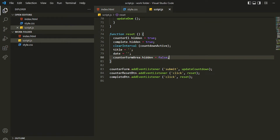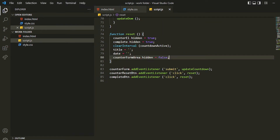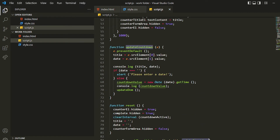To do that, first we'll go inside the update countdown function and we'll be storing the information of title and date inside the local storage.